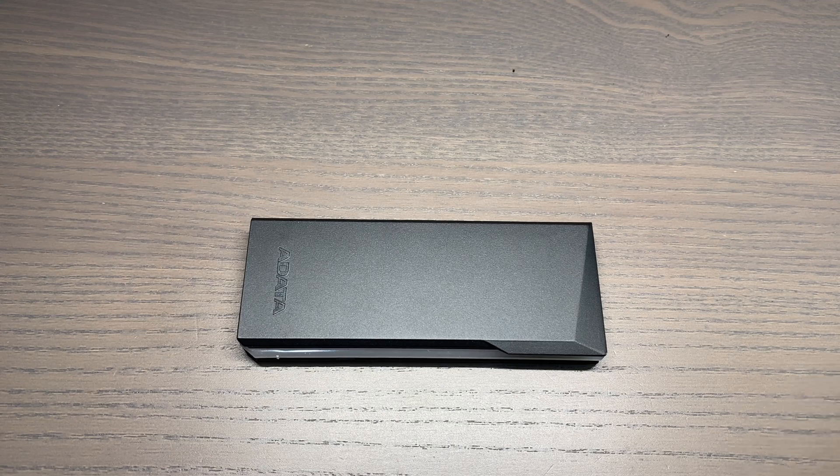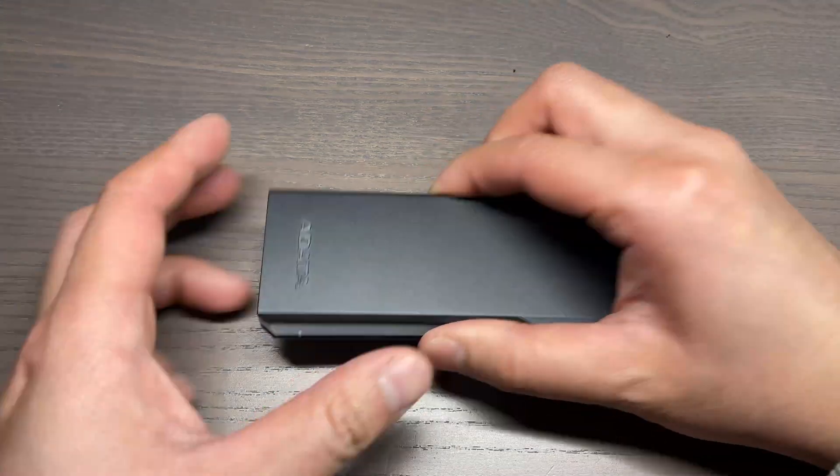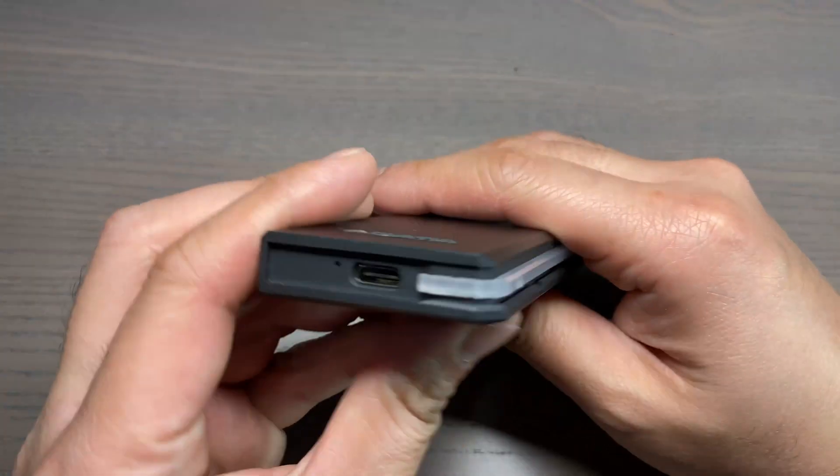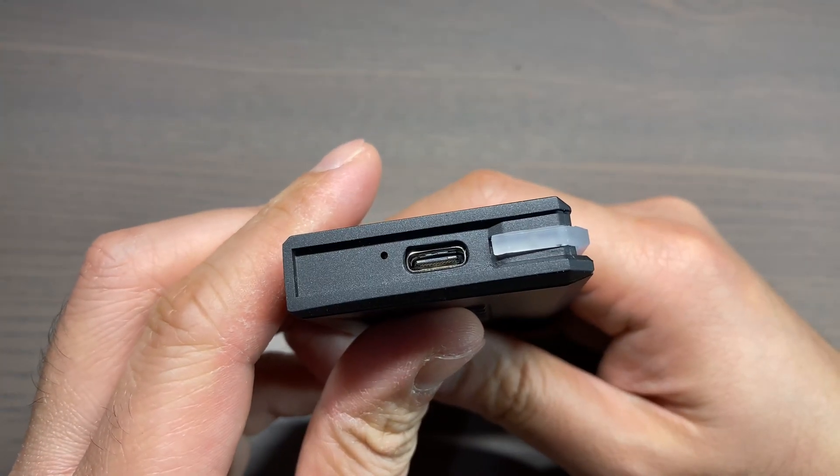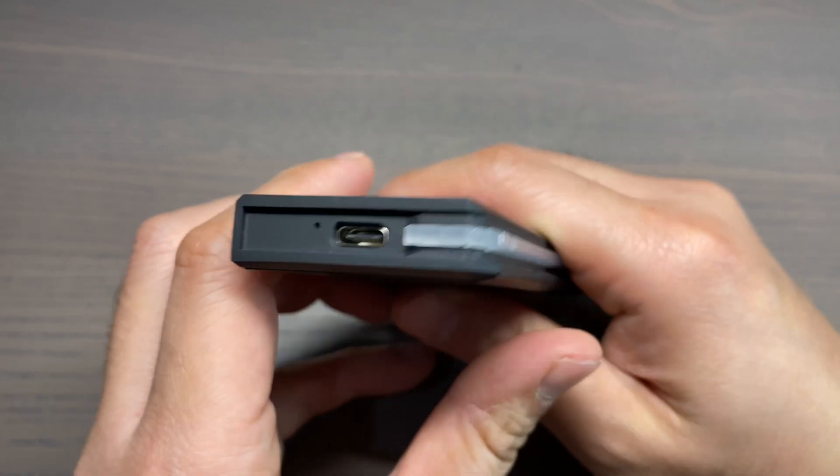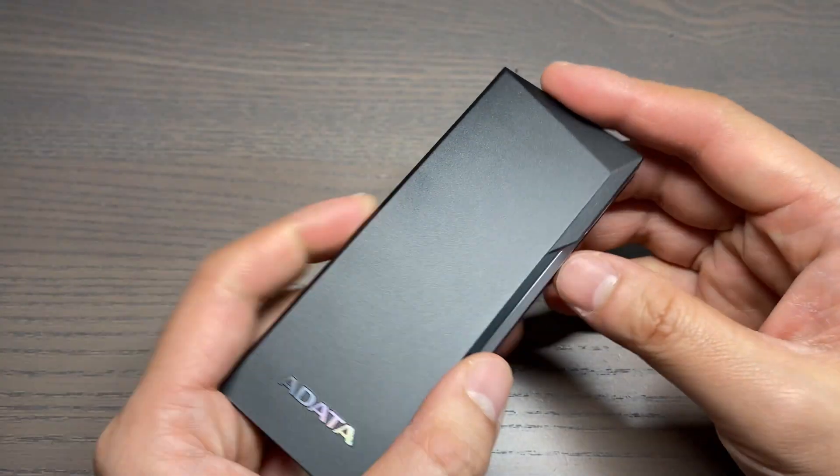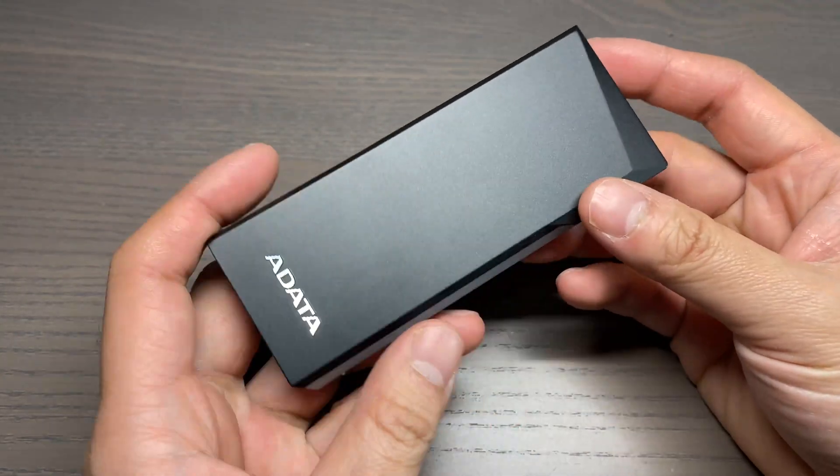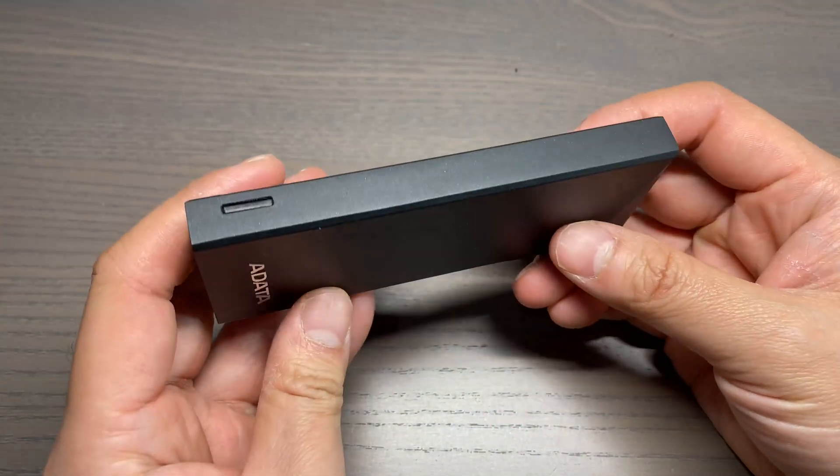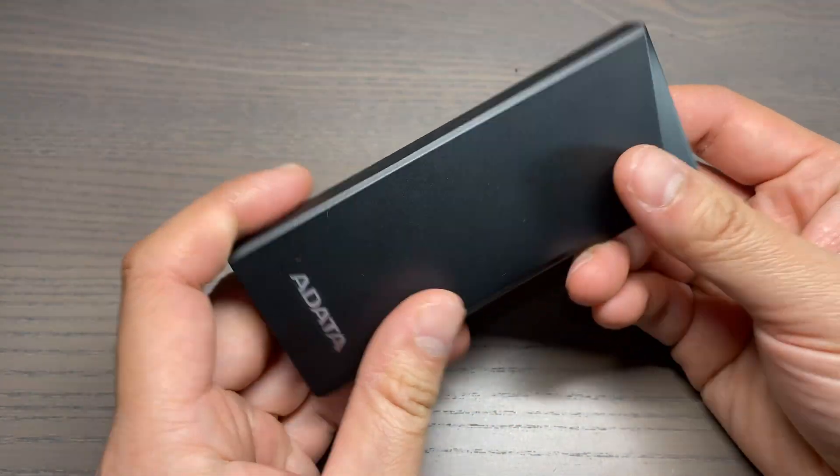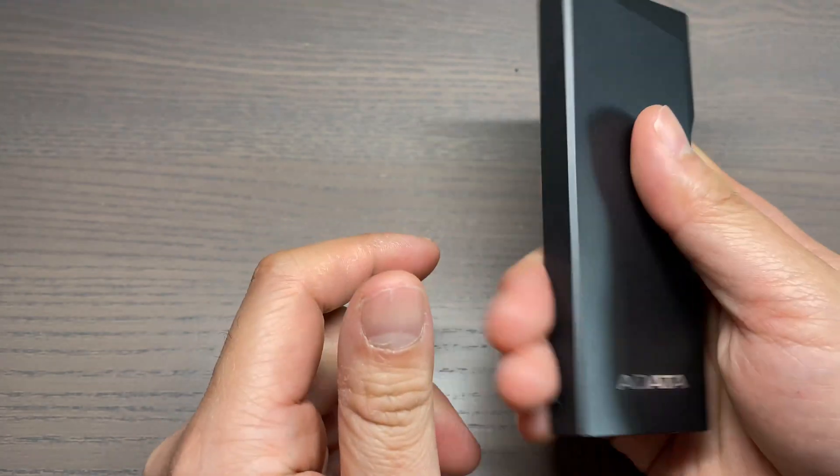Let's start with the specs of this enclosure. USB-C 3.2 Gen2 interface with a data transfer rate of up to 10 gigabits per second. Support for Windows, Mac, Linux, iOS, and Android.